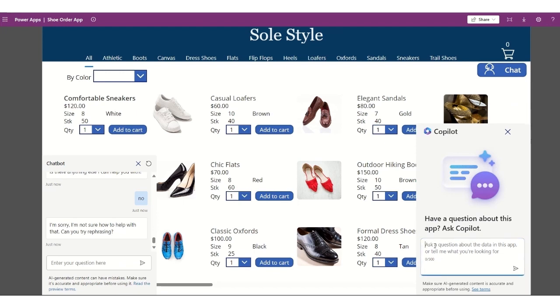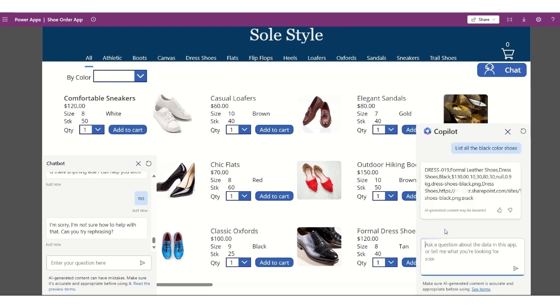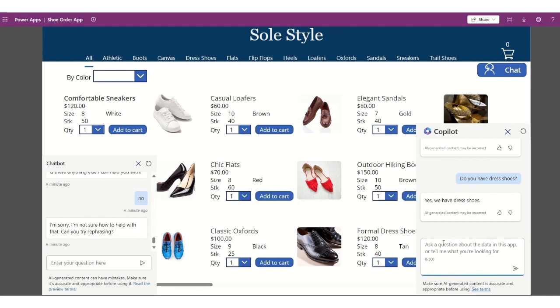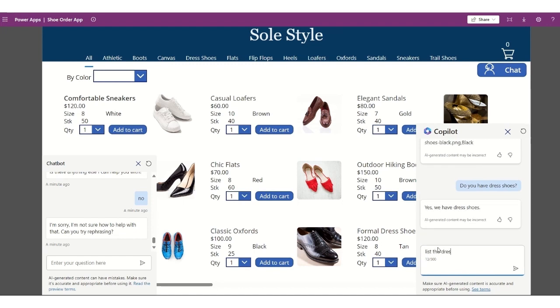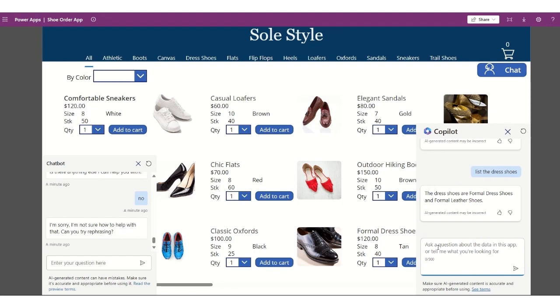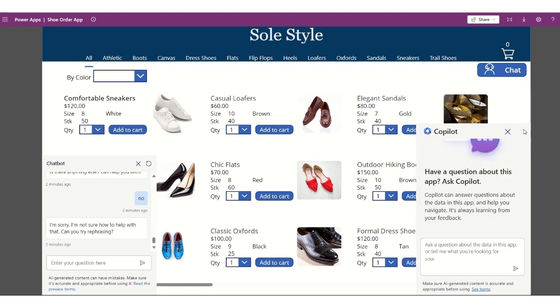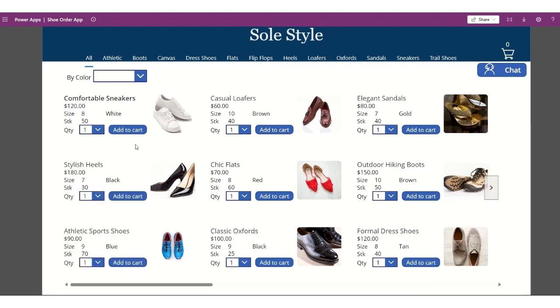In the copilot, I will ask, list all the black color shoes, for example. So it lists the dress formal leather shoes, the dress shoes, black, that cost $130, size, weight, and then there is a link here for the picture. Let's type in dress shoes, so you have dress shoes. So there is formal dress shoes and formal leather shoes. Anyway, that's the chat bot using copilot as well.